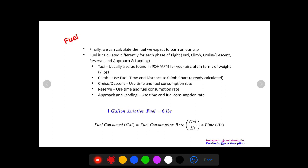What's up pilots? This is Nick from Part Time Pilot. We are finally to the last step of our cross country planning checklist. This is where we calculate how much fuel we think we're going to use. Okay, so let's get right into it.